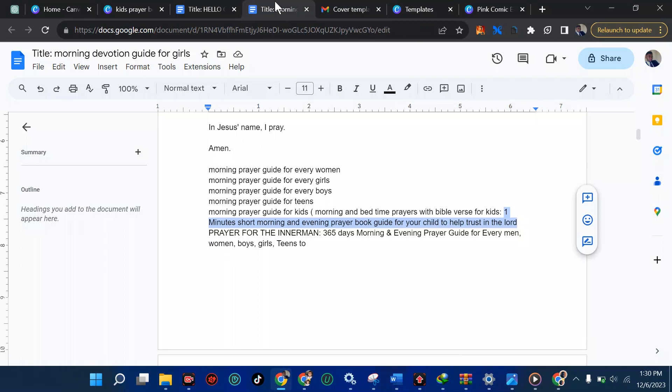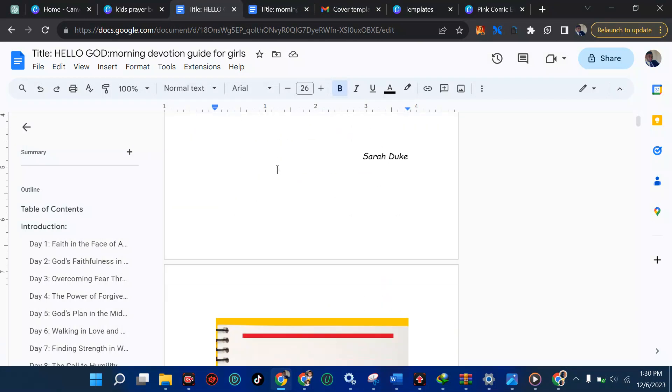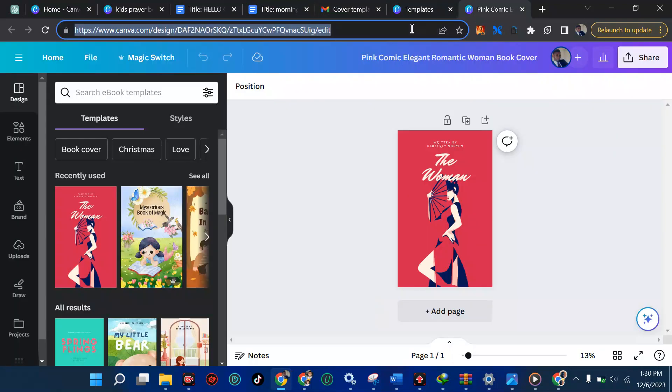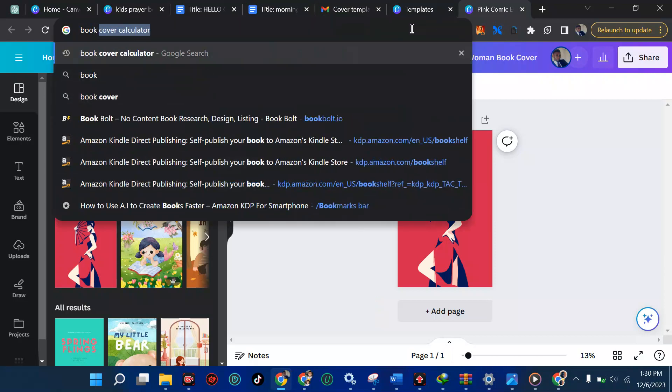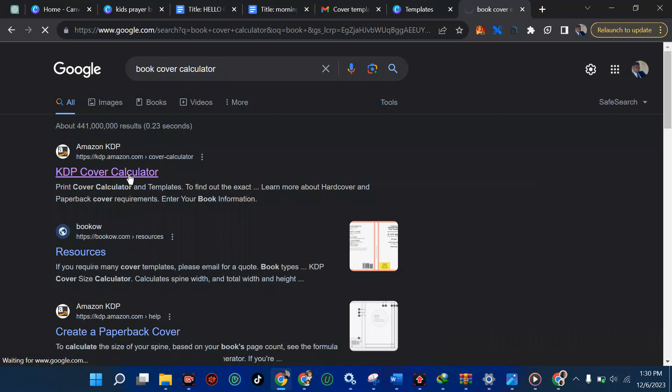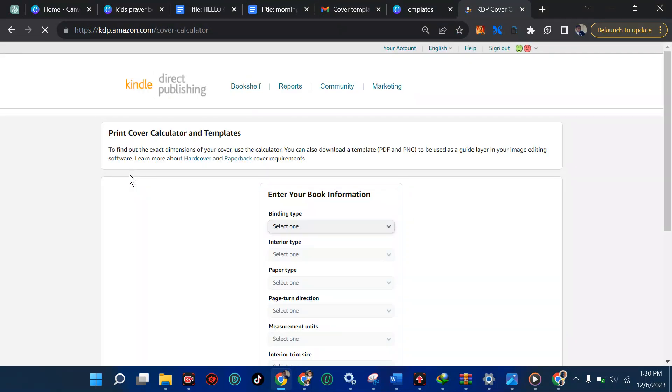Now, first of all, one thing you should know is when you're making your book, knowing the amount of page is worthy. Like from here, we have something page, 89 page. And Amazon has already given you book cover calculator. Let me come here, I searched for it. Amazon is going to give you how to calculate your book cover.